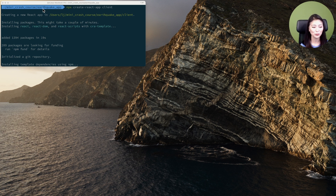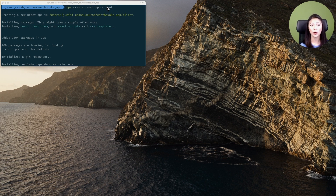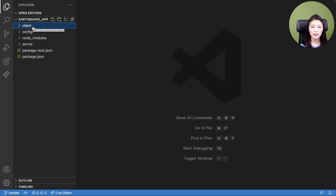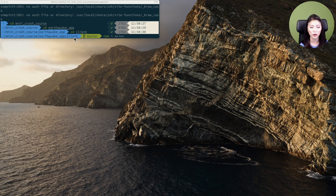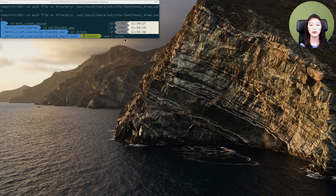Open a new terminal, then CD into the earthquake app directory and execute the following command to create a React app. This command can be found in blog Part 8, step one. This command creates a React app called client within the earthquake app directory. Once the React app is created, CD into the client directory. We'll be using a library called Axios to send HTTP requests to our server, so install Axios by executing the following command. This command is found in blog Part 8, step two.